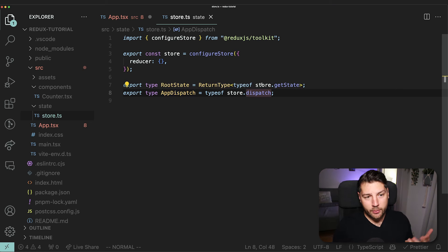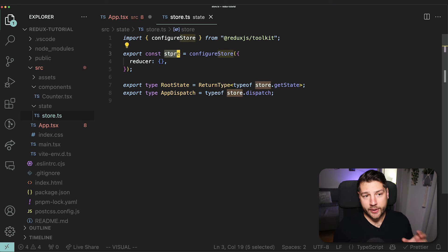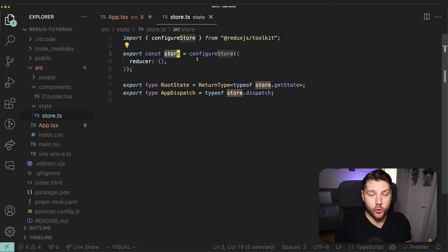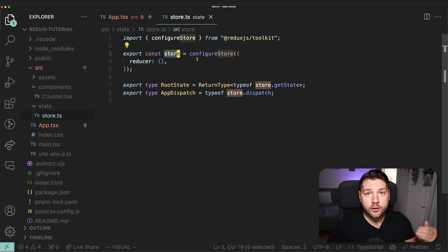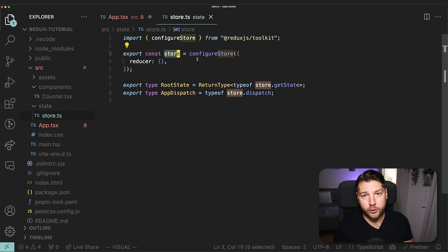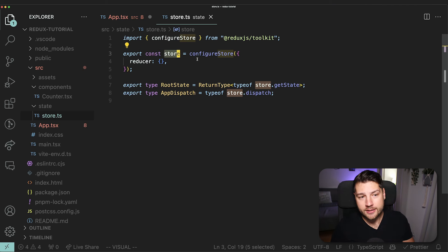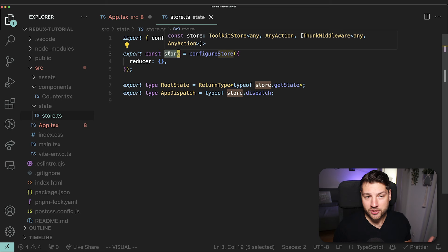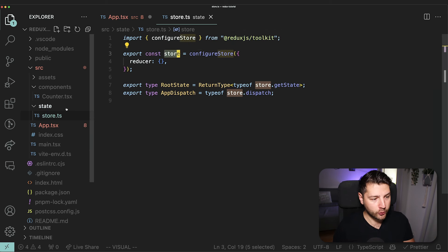We've successfully created our Redux store. The next step is to connect this store to React, because React by default cannot directly talk to Redux. We have to use a Provider from react-redux to connect our store and our entire Redux application state to React. I'm going to come here to my main file, wherever I'm rendering the entire app, and import Provider from react-redux.